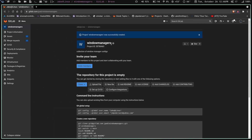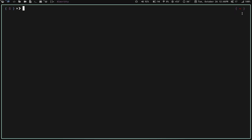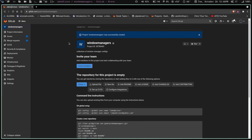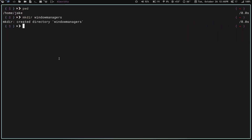First thing we need to do — I just made this repo called "window managers". In my terminal I want to make sure I'm in my home directory, which we can see with the tilde, or we can do `pwd` to confirm. I'm going to make a directory called "window managers" — same name as my repo. Once I've created that directory, I'm going to `cd` into it.